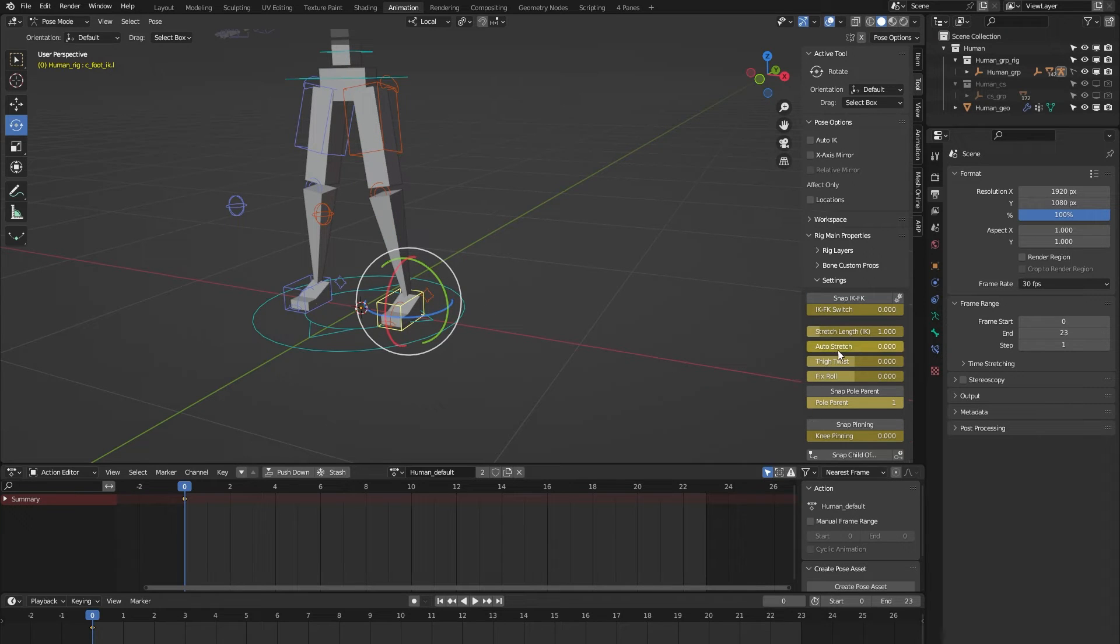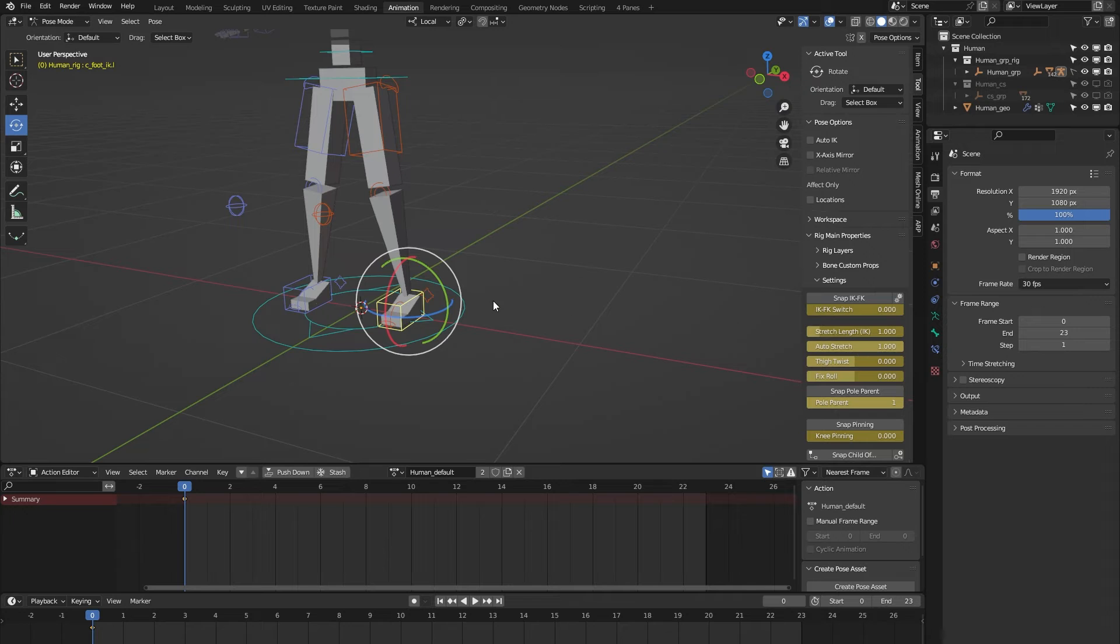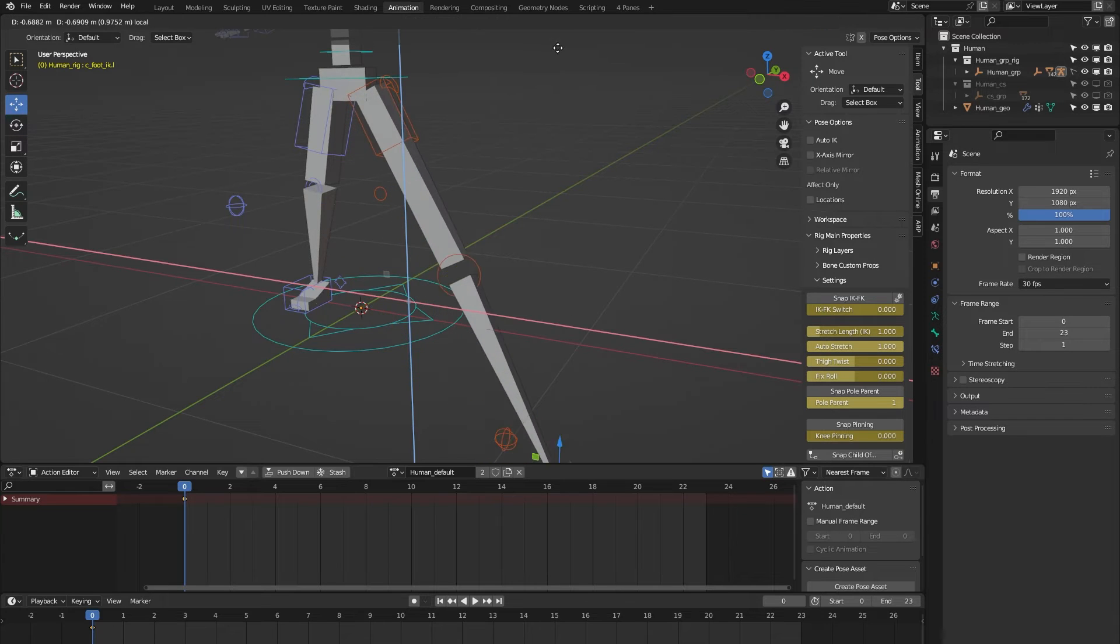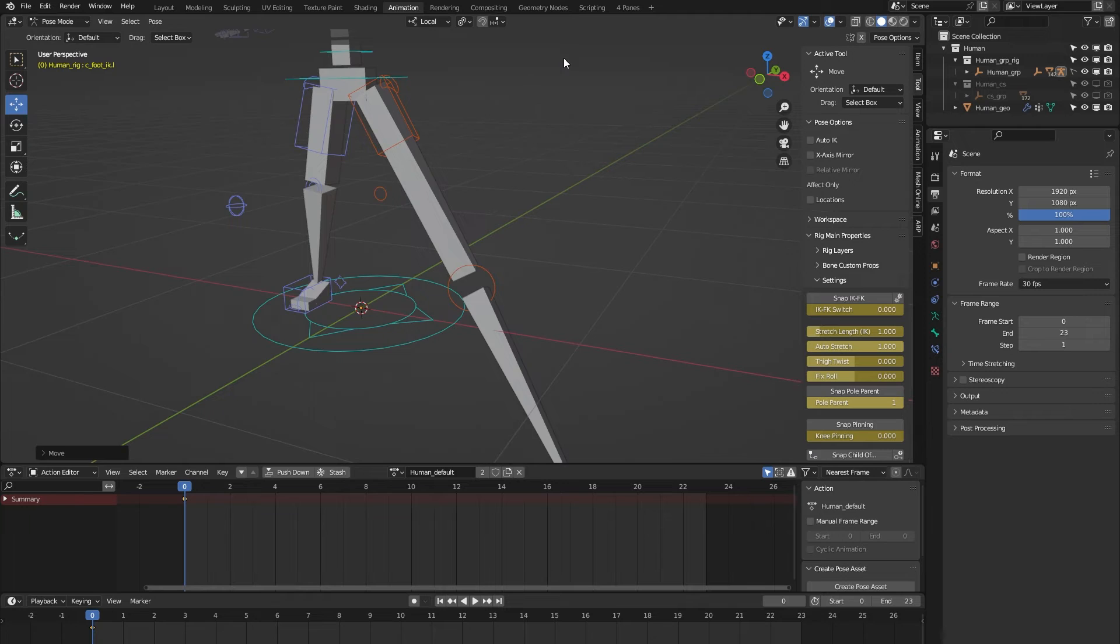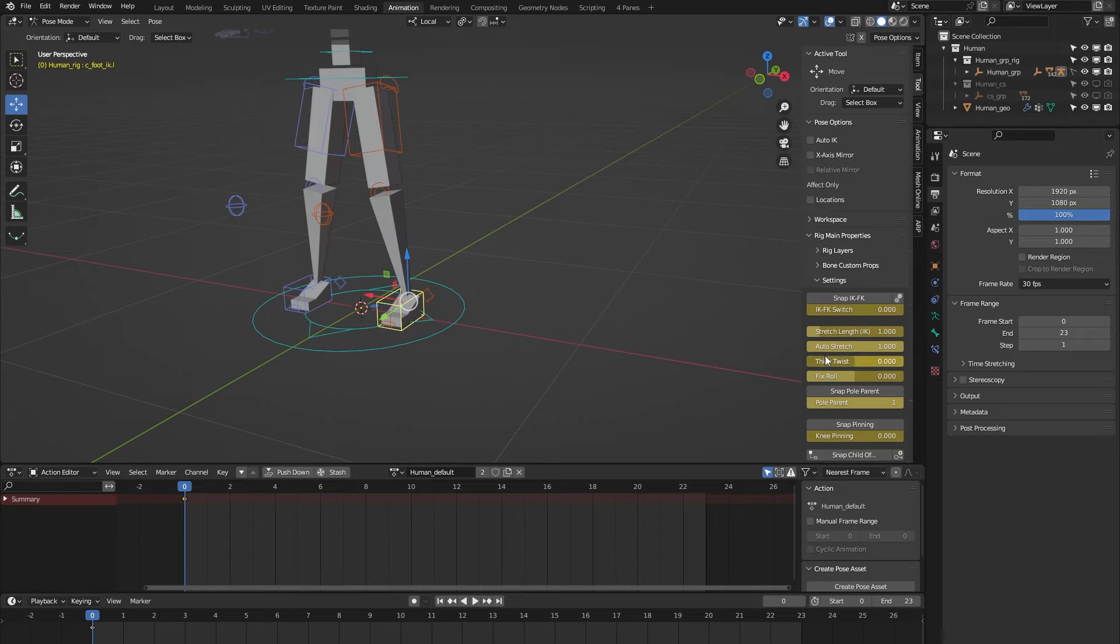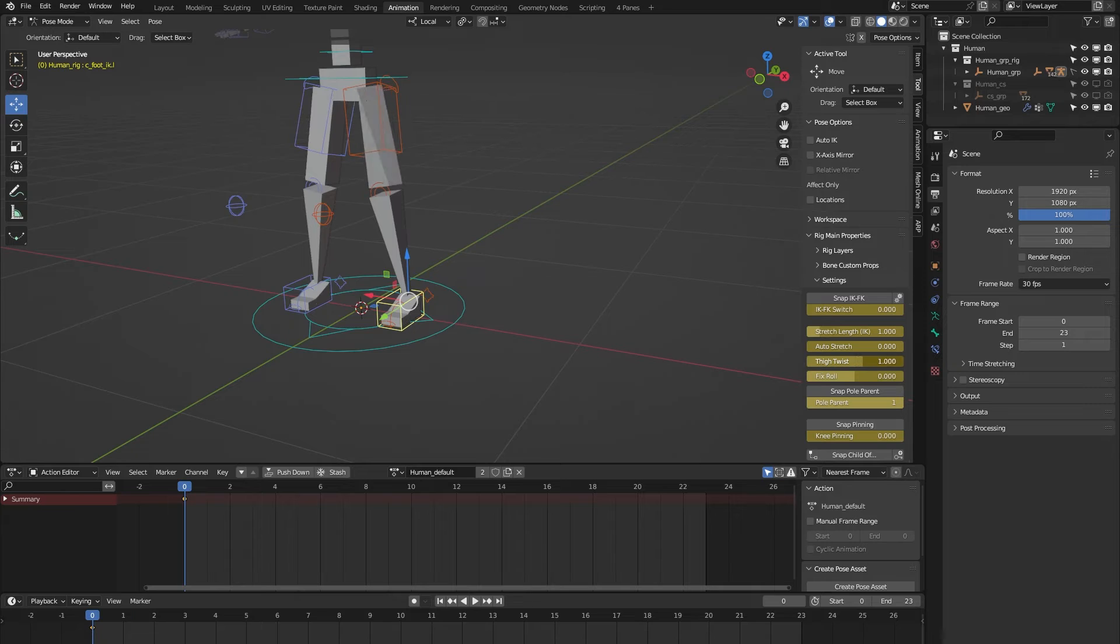And have a look at this auto stretch feature. Let's turn it on, and when you move the leg beyond its limit, you can see that the leg stretches. So that gives some nice cartoony effect. That's the auto stretch feature. The tie twist is to correct any deformation in the tie.